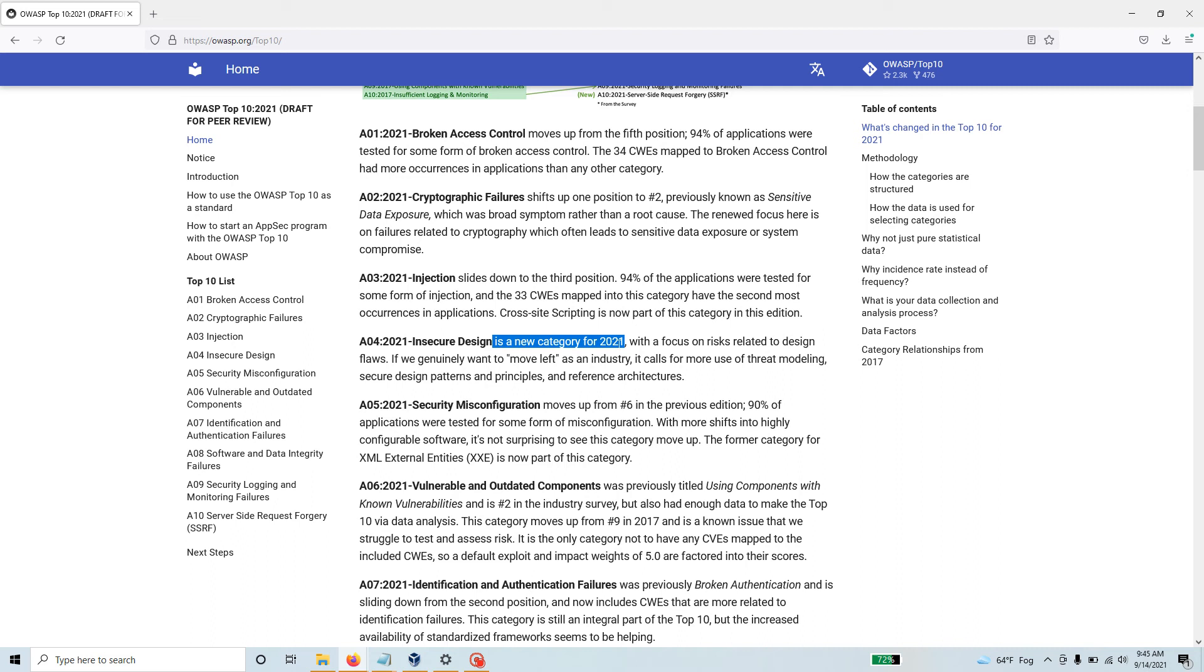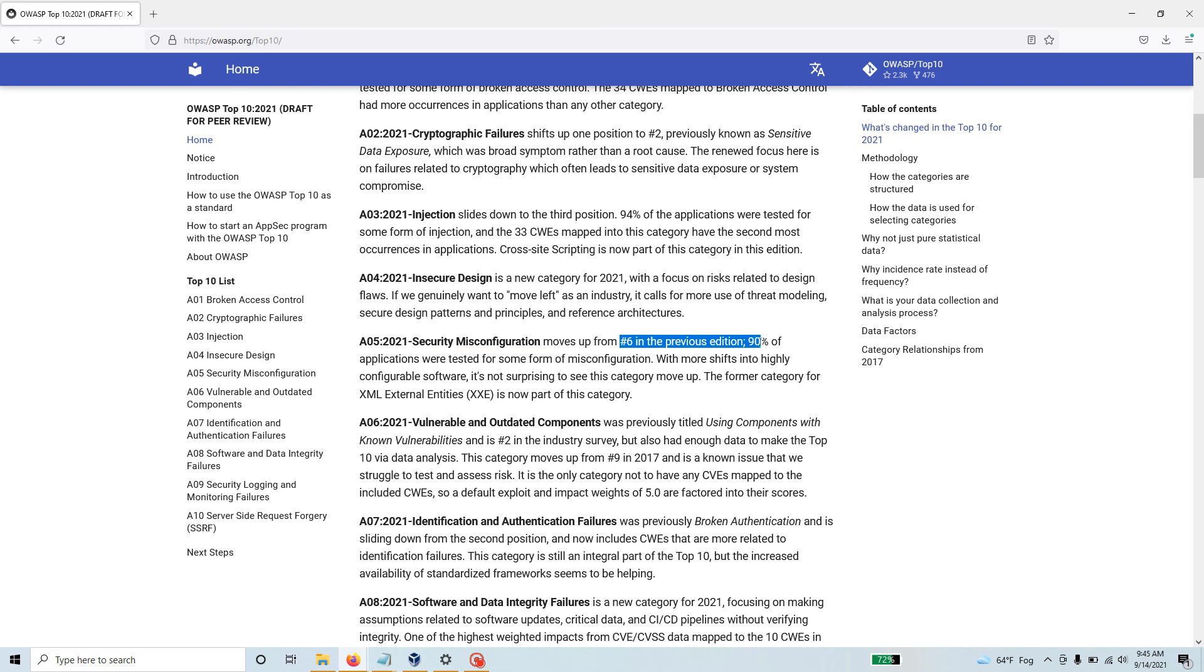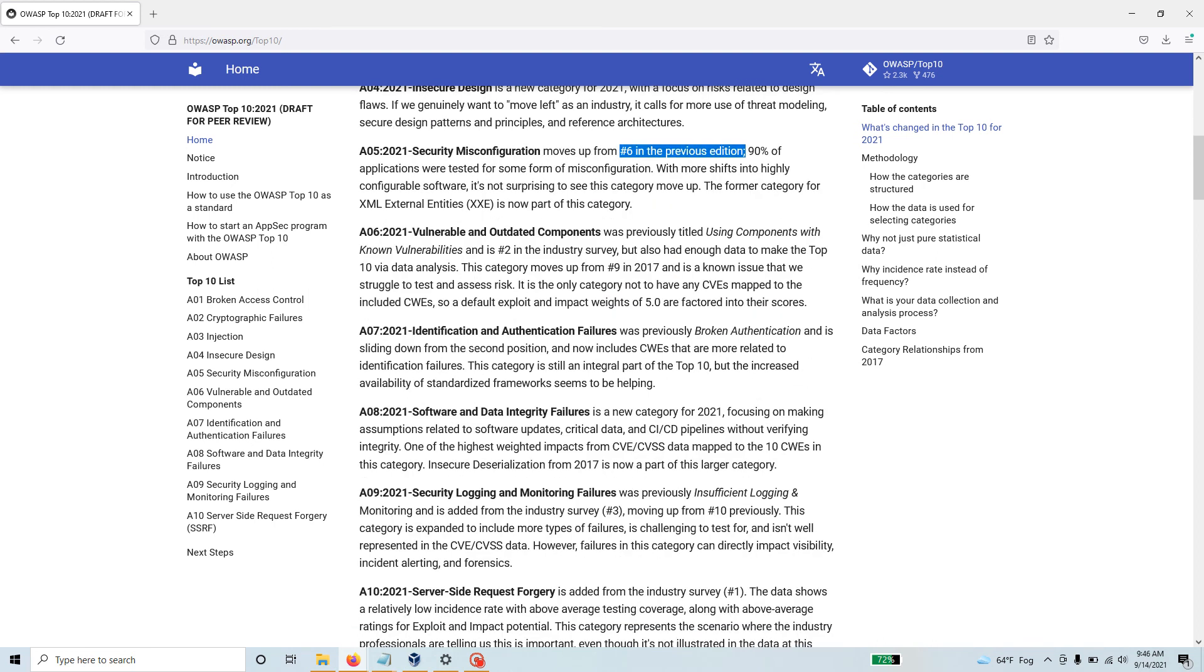Security misconfiguration moved up from six in the previous edition. It's so common - you would be amazed how organizations really struggle to make sure that all the security configurations are correct. Then we have vulnerability and outdated components.